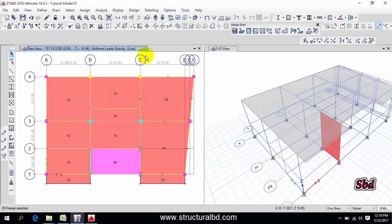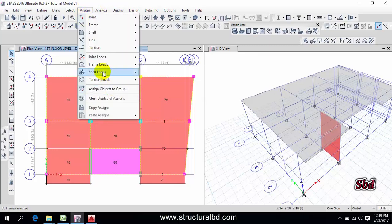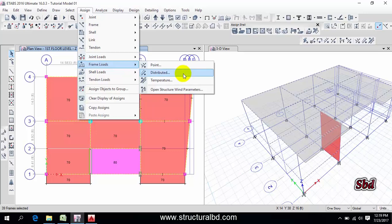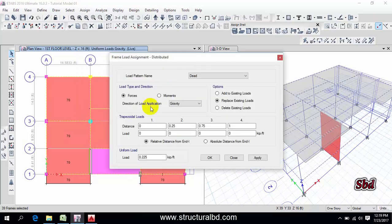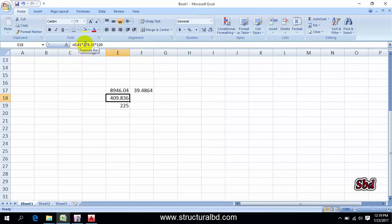Now go to here, assign, then frame load distributed. And if I want to calculate the load, I have the load which is 0.41 is width, one feet length, 8.33 which is beam depth, 20 is deducted from 10 feet height.